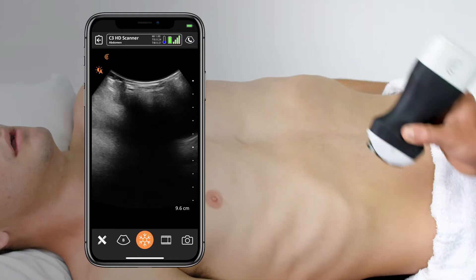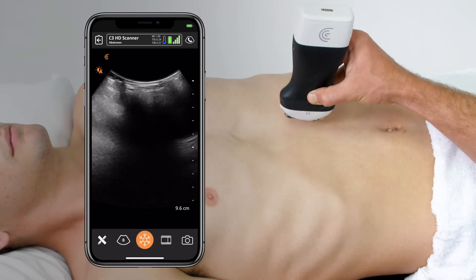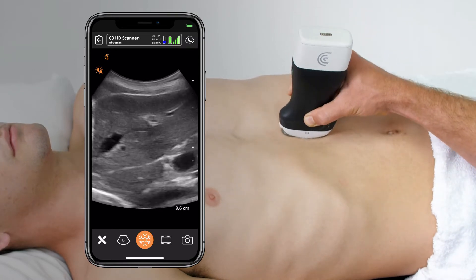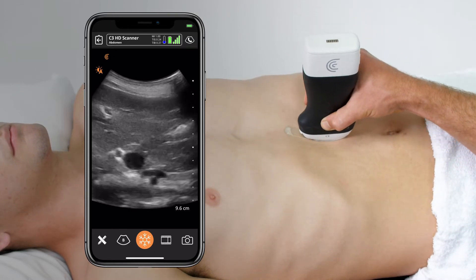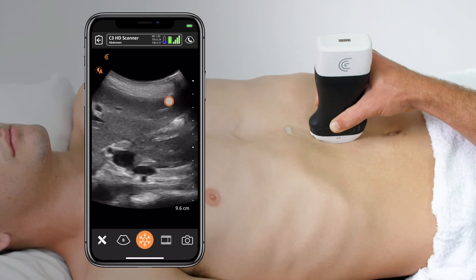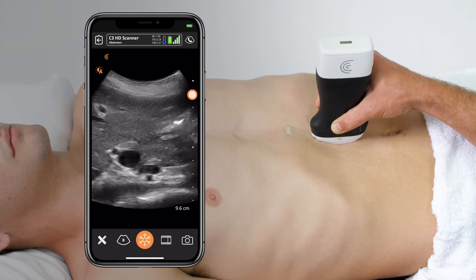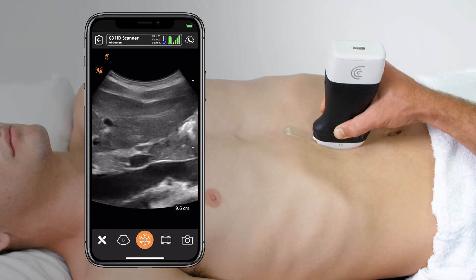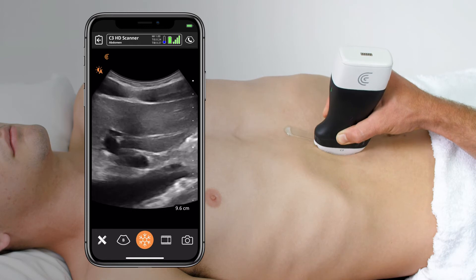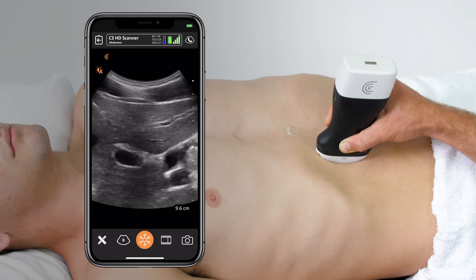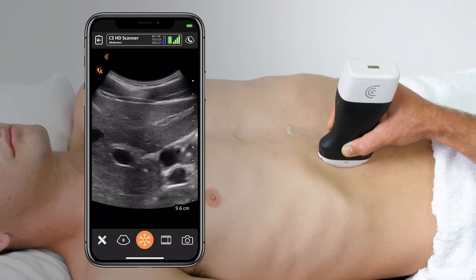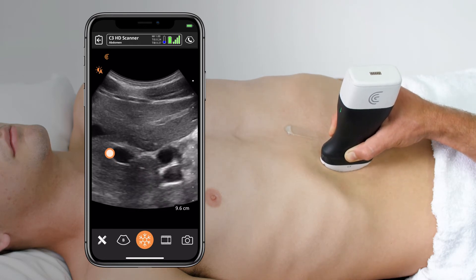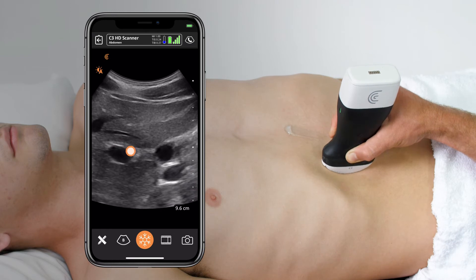I'll place it in the midline near the xiphoid process with the indicator towards the head to identify the liver edge. With it clearly in view, I can start sliding the transducer over to the patient's right until I can clearly identify the portal vein here, surrounded by a bright layer of fascia.